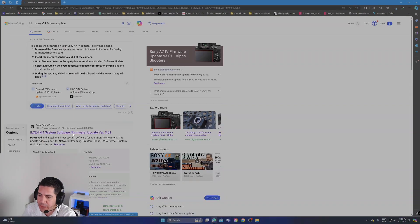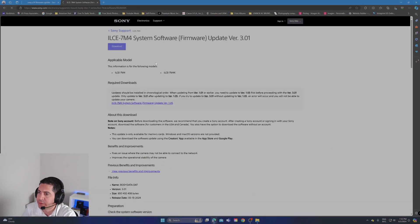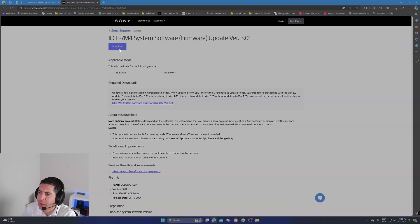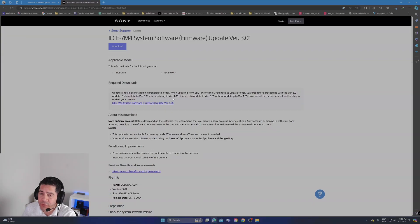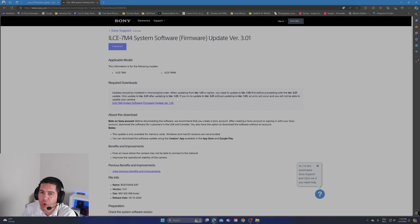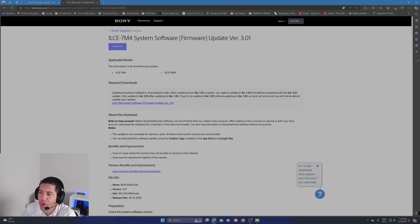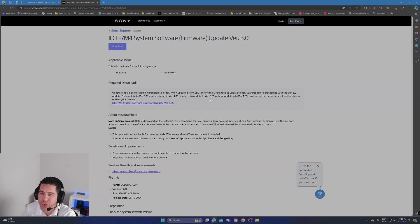After you do that, make sure you have version 1.05 or newer. If you have 1.05 up to the latest, you can then download version 3.01.